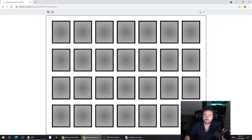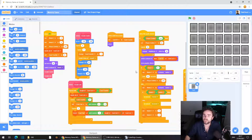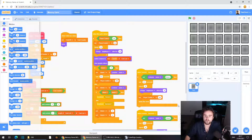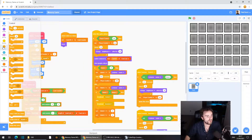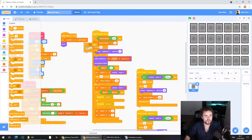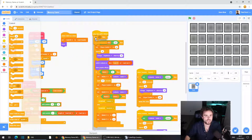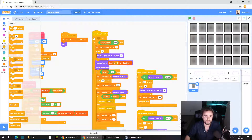First we're going to fix the pair-with-itself glitch — it's nice and easy. Make sure you've got your card sprite selected and look for 'when this sprite clicked.' Go to Control and get out an if/then statement, putting it right underneath 'when this sprite clicked' so that it encapsulates everything underneath it.